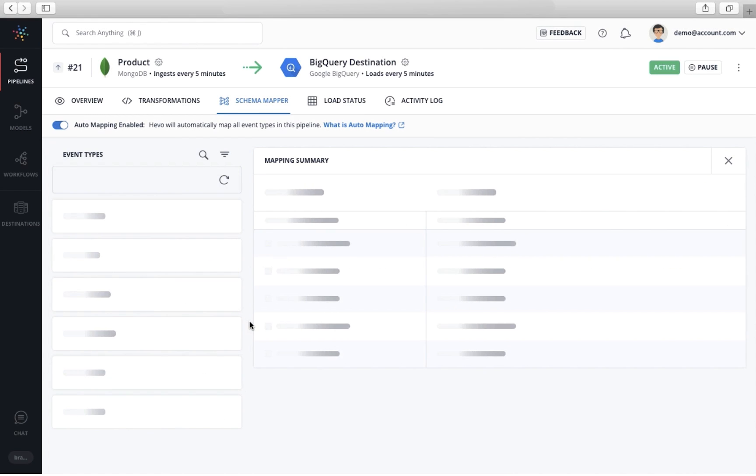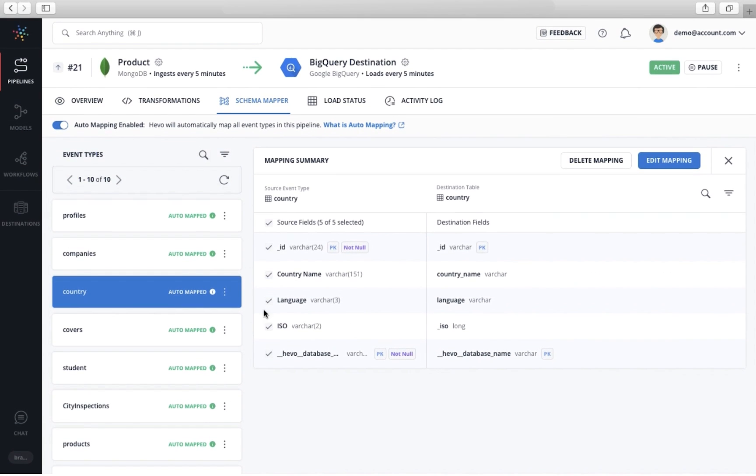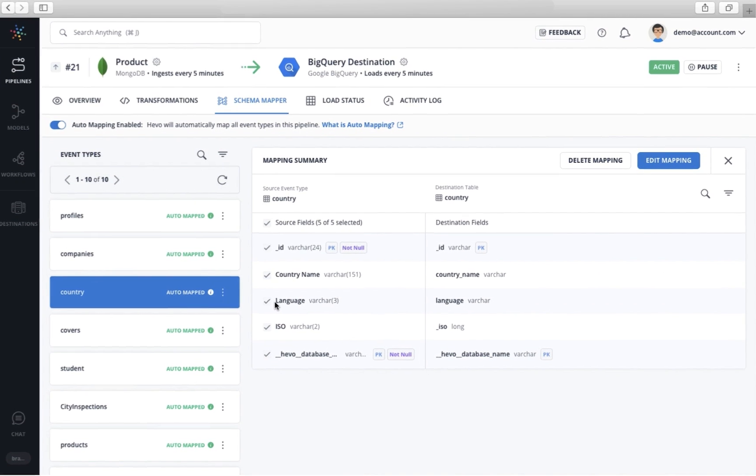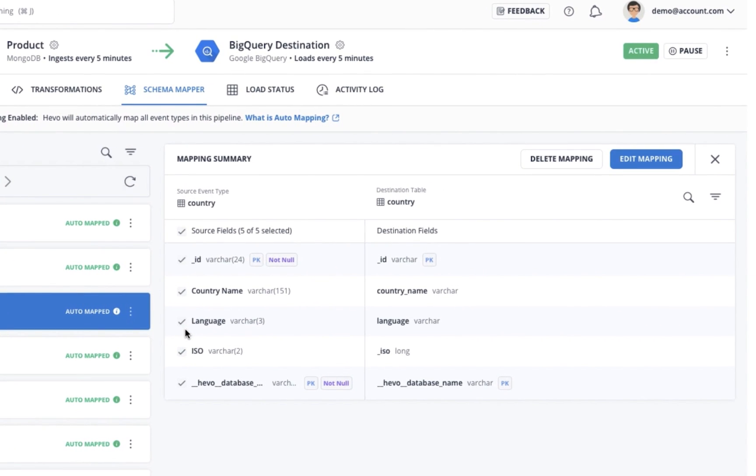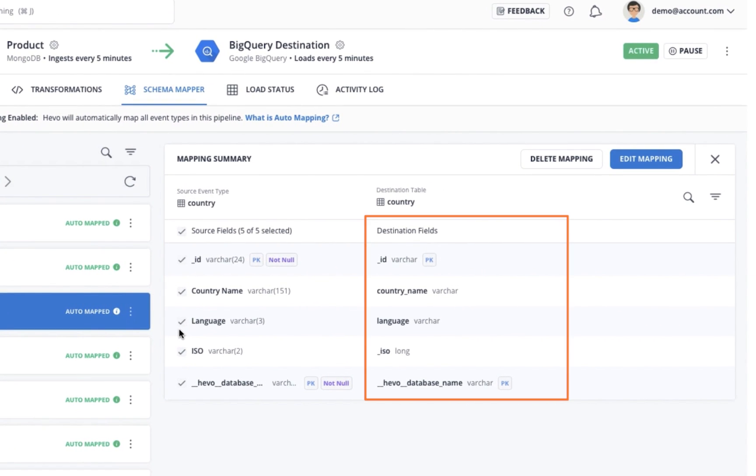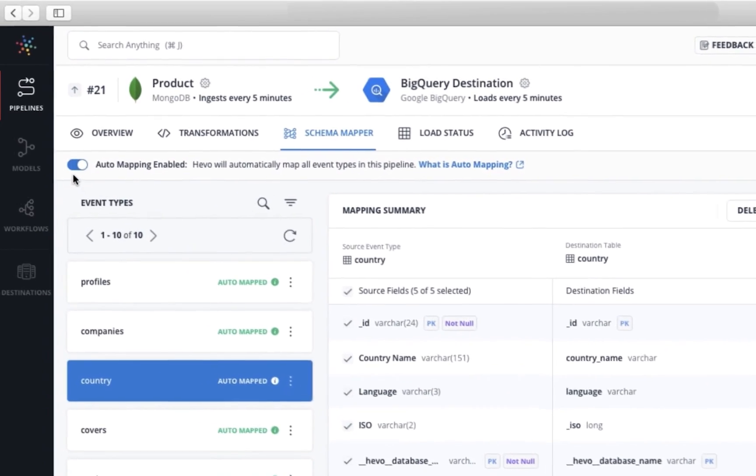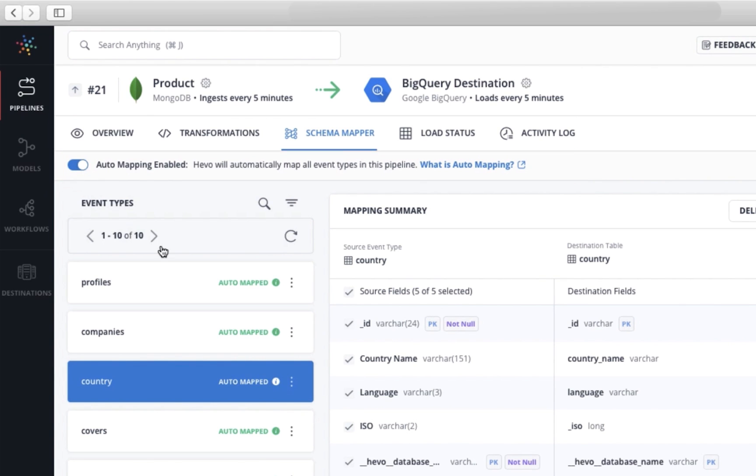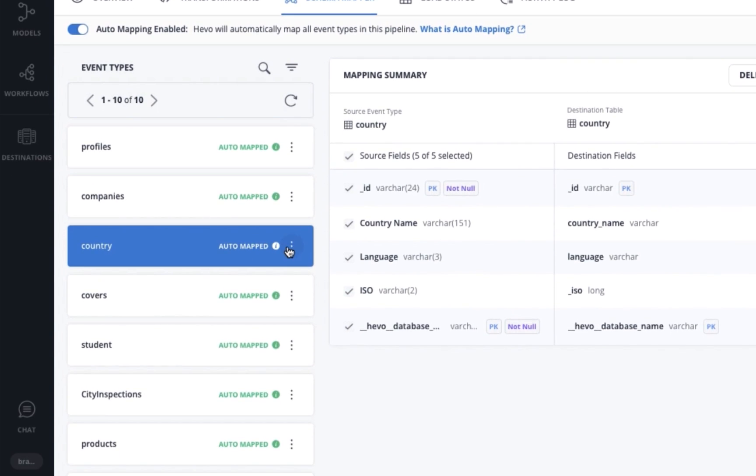Now, back to the automapping feature I mentioned earlier. As you can notice, Hevo has automatically mapped incoming records to the destination table. You have the option to enable auto-mapping at a data pipeline level or at a table level.